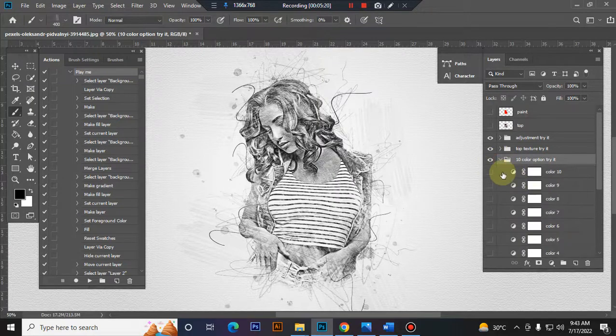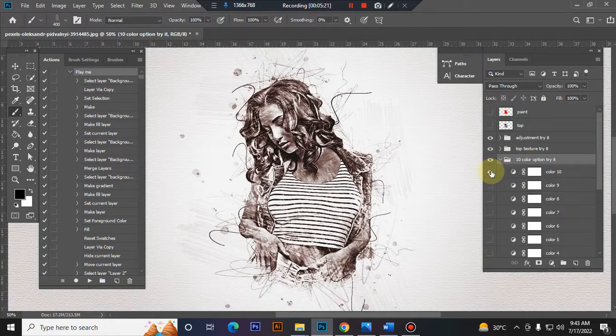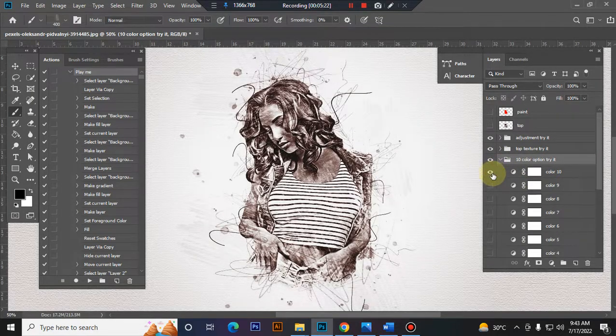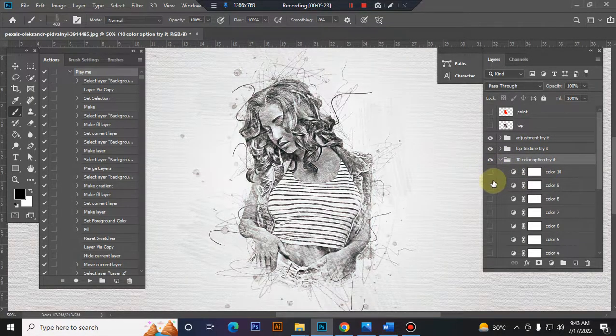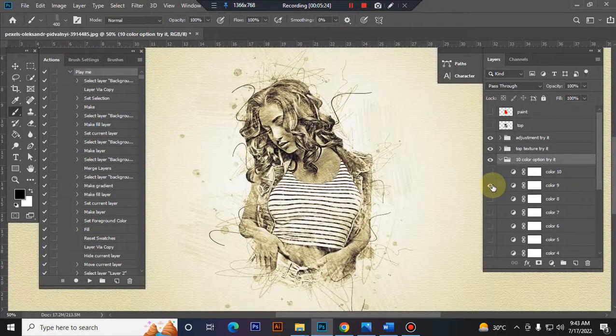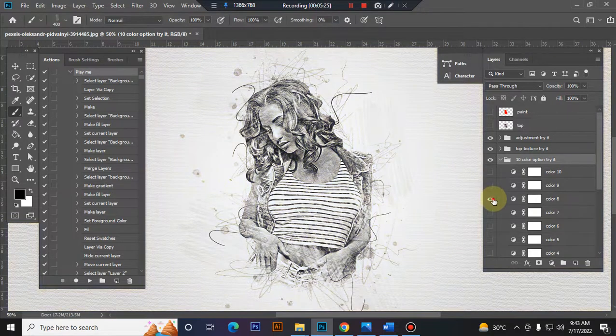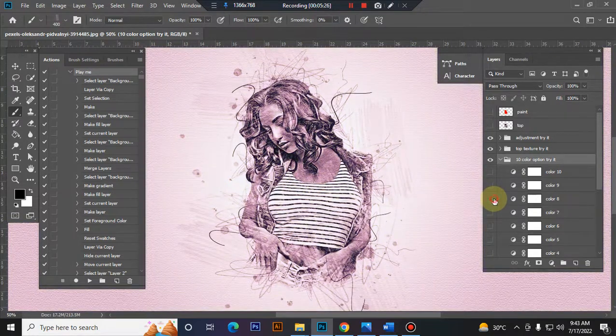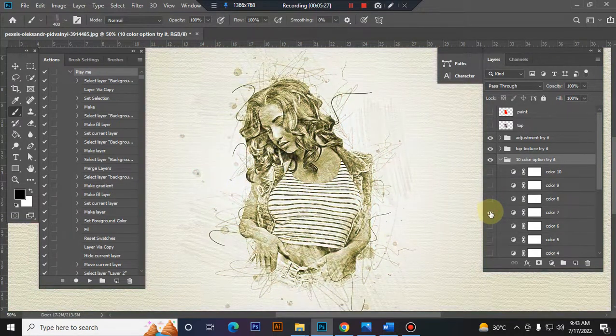This is the color option. In this folder you will get ten color options. You can also try them.